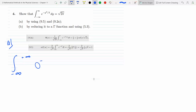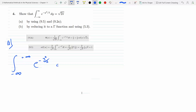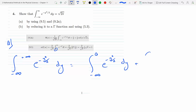Minus infinity to plus infinity, e to the minus y squared over 2 dy. I could split it into different integrals — it's an area under a curve, so I can split it into two separate areas. I'll go from minus infinity to 0, e to the minus y squared over 2 dy, plus the integral from 0 to plus infinity, e to the minus y squared over 2 dy.